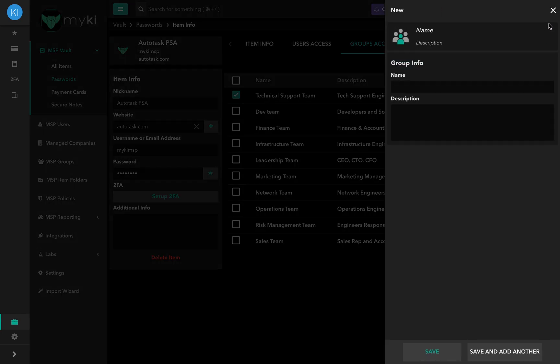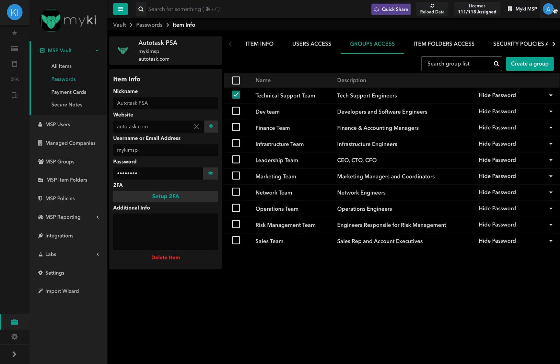You can also create a group directly from the page by clicking on Create Group at the top right of the page and filling in the required information. To add more than one group, check out the link in the description.